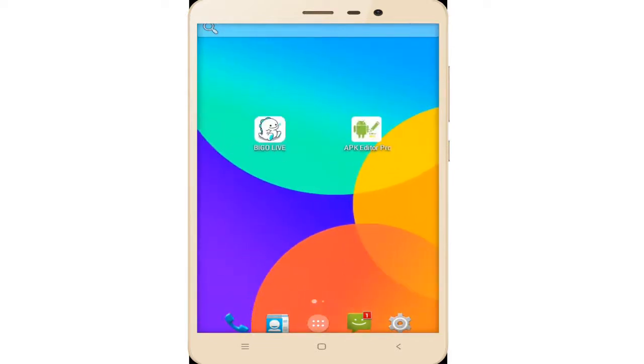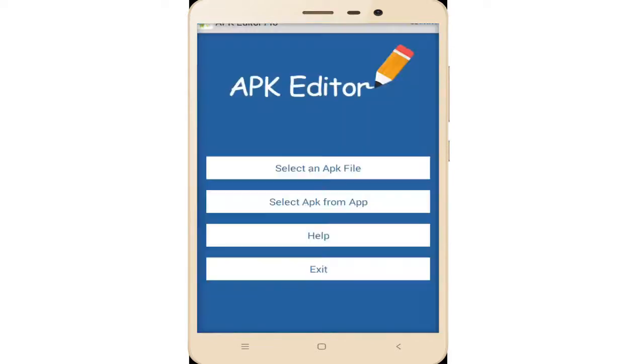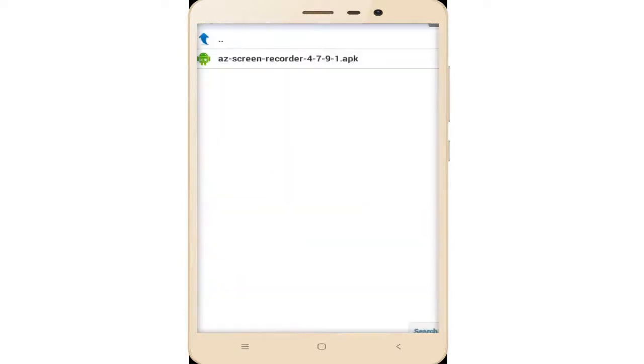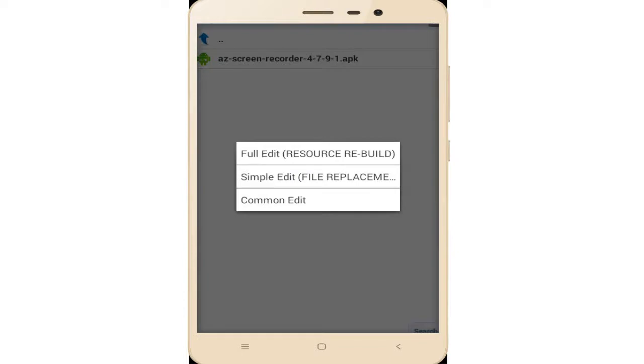Simply tap on this APK Editor and click on the first option: select an APK file. Now your app is fixed. Select AZ Screen Recorder and click on this app.